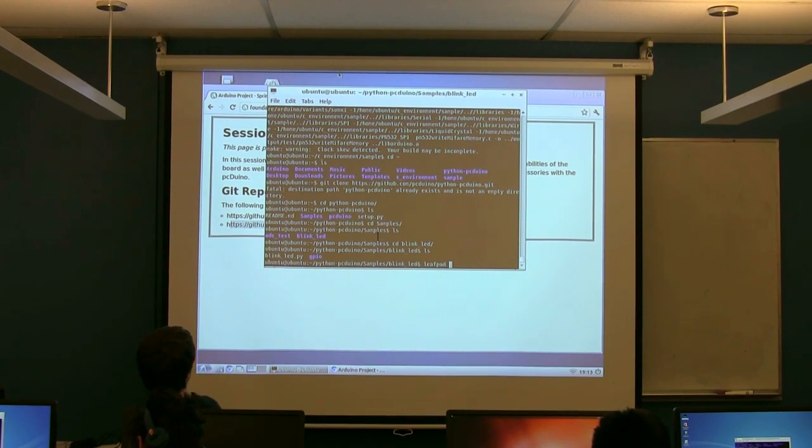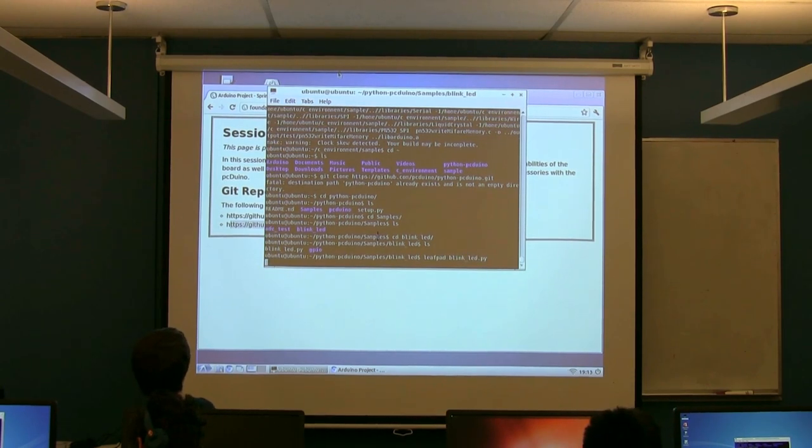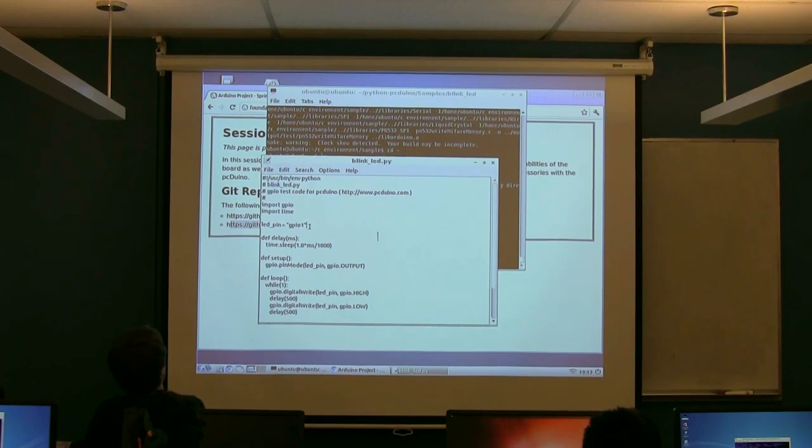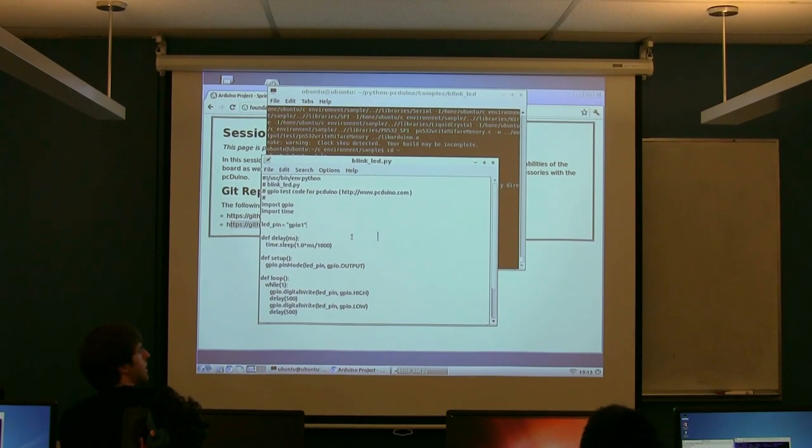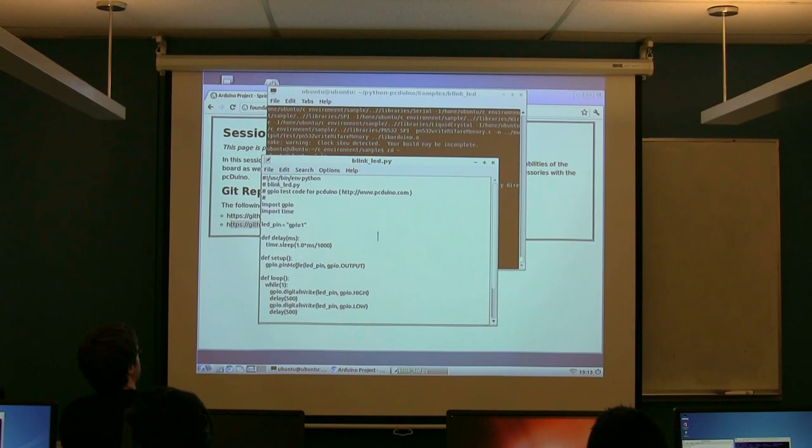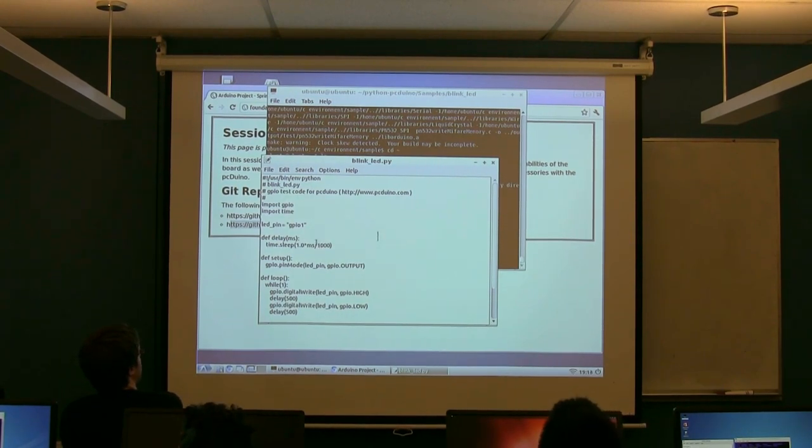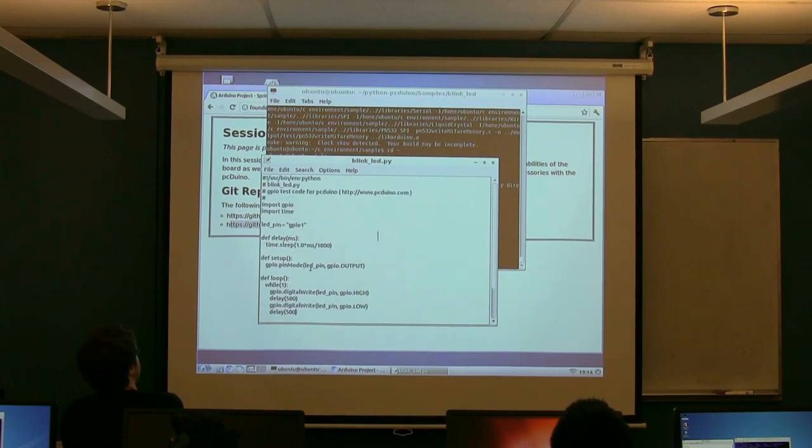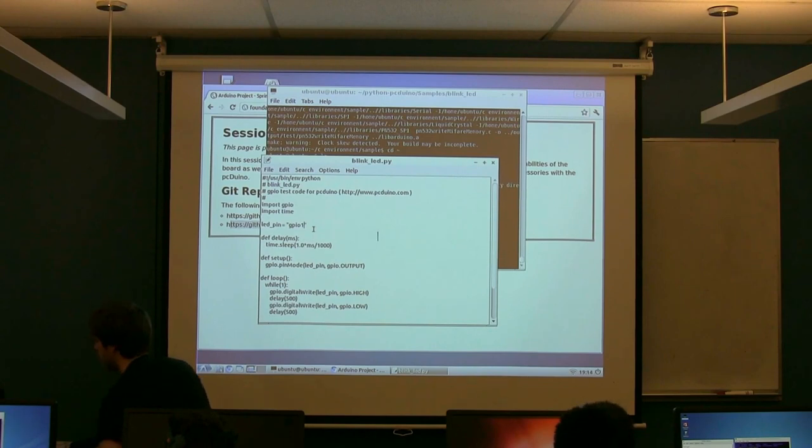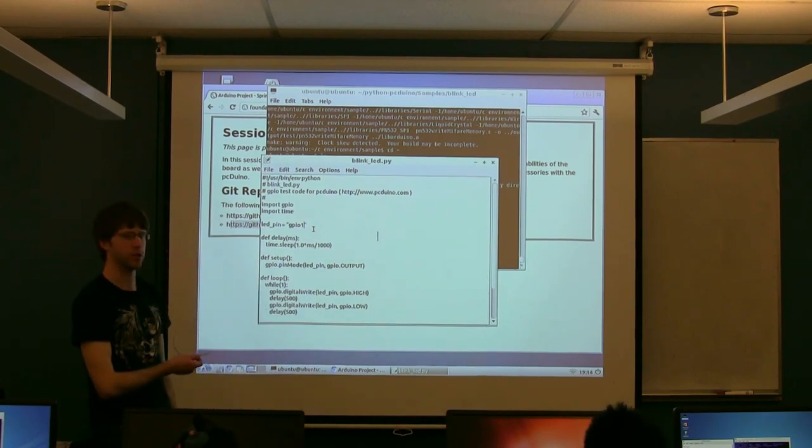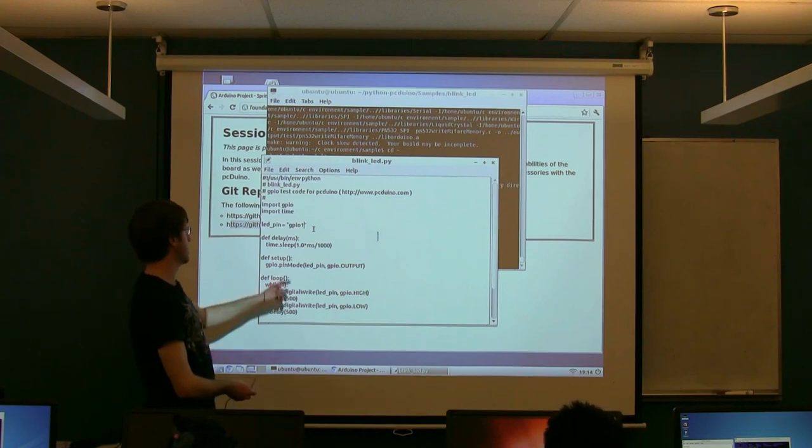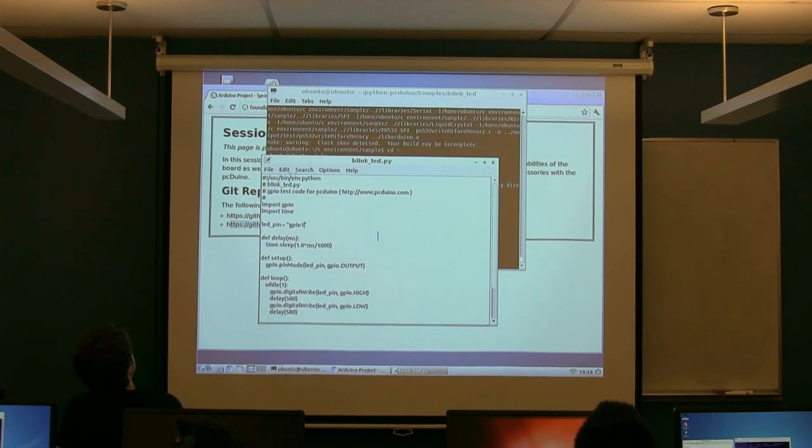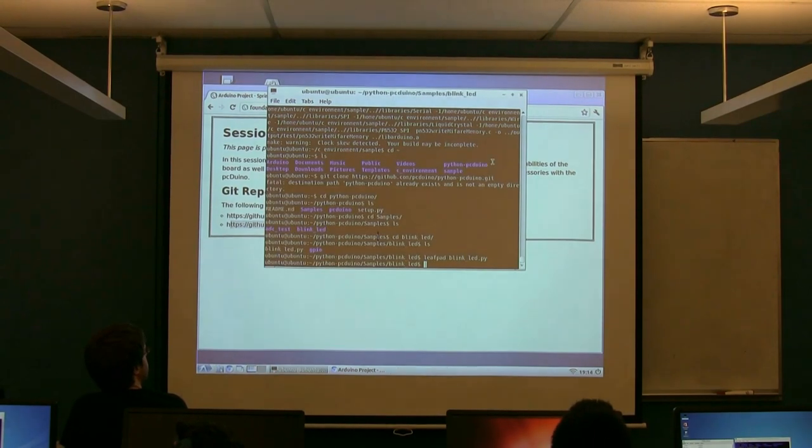If you just want to use the leaf pad editor, do leafpad blink led.py and it'll open this up. You'll note that this is essentially the same thing we were running before, only it's python now instead of C. Same kind of stuff. We have a setup that's basically telling it to make our pin an output pin. We have this little delay command that just tells it to sleep for some value in milliseconds. And then we have our main loop that's going to turn it on for some time, turn it off for some time. The thing we need to change is this led pin. Yours will say GPIO 18. You need to make it match whatever you have your led plugged into. So for most of you, that's probably one. If you change this to GPIO 1, and then save the file, go file save, close this.